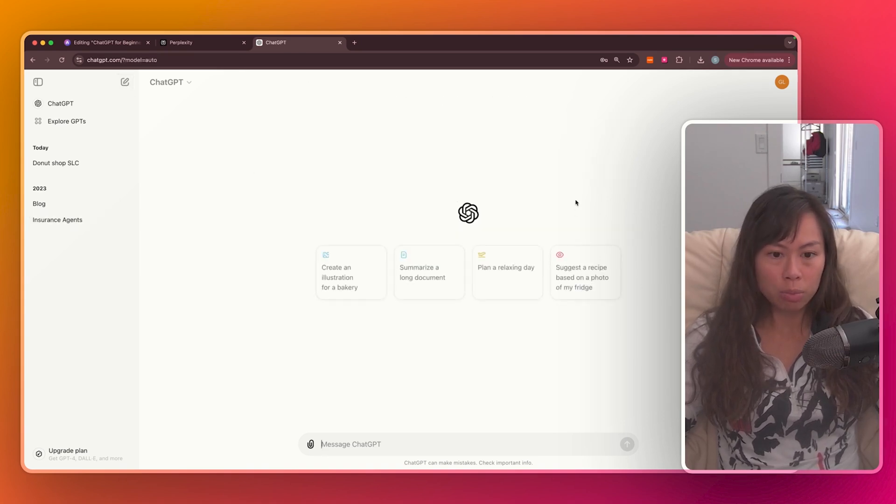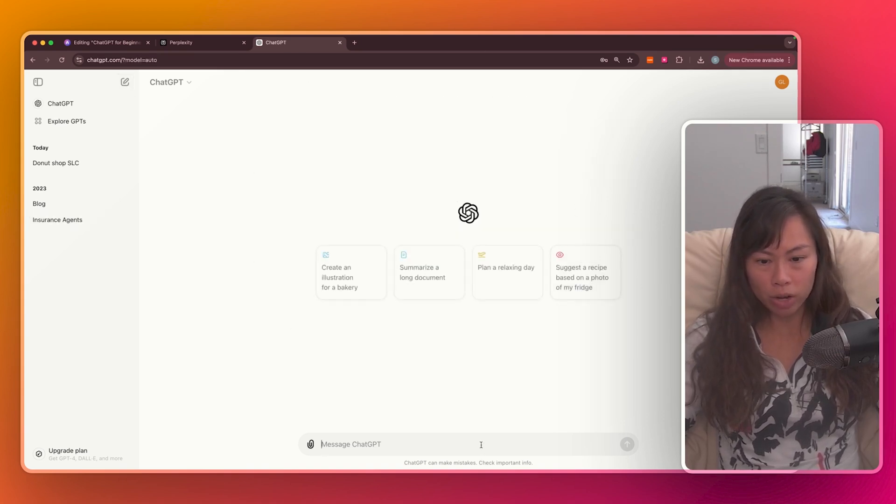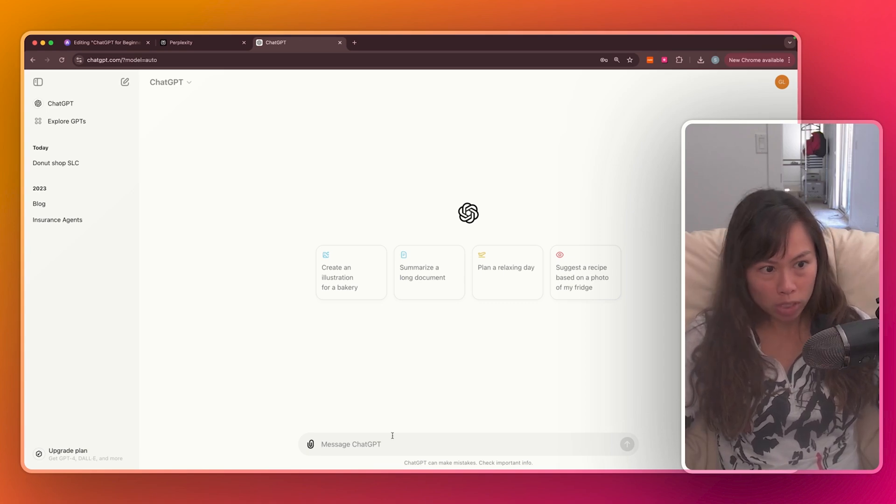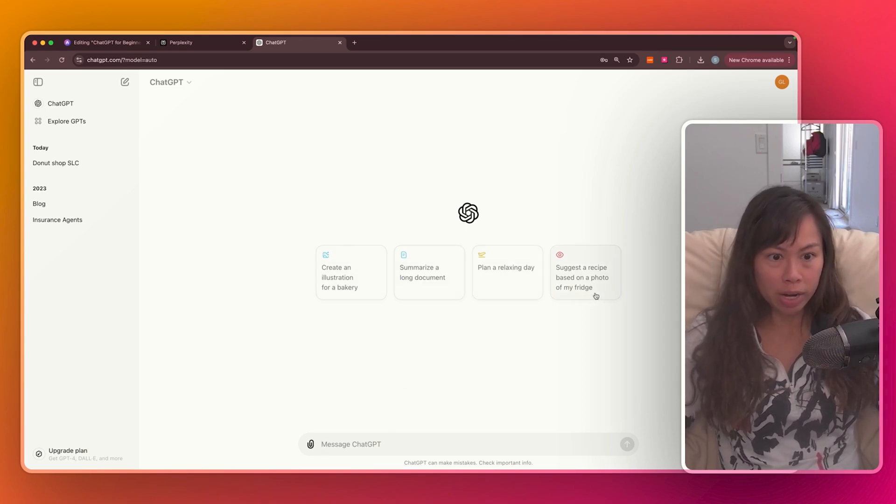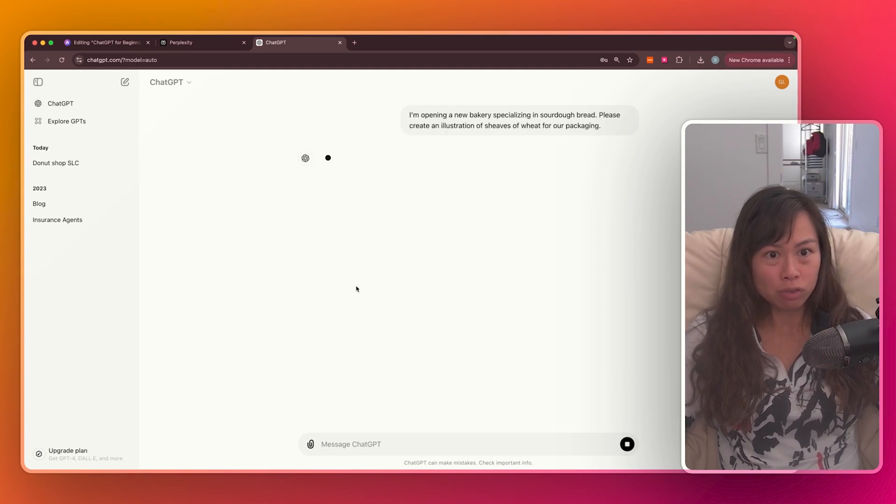And it's going to open this blank screen where you can ask ChatGPT a question or click on one of its suggestions here. Let's ask it to create an illustration for a bakery.